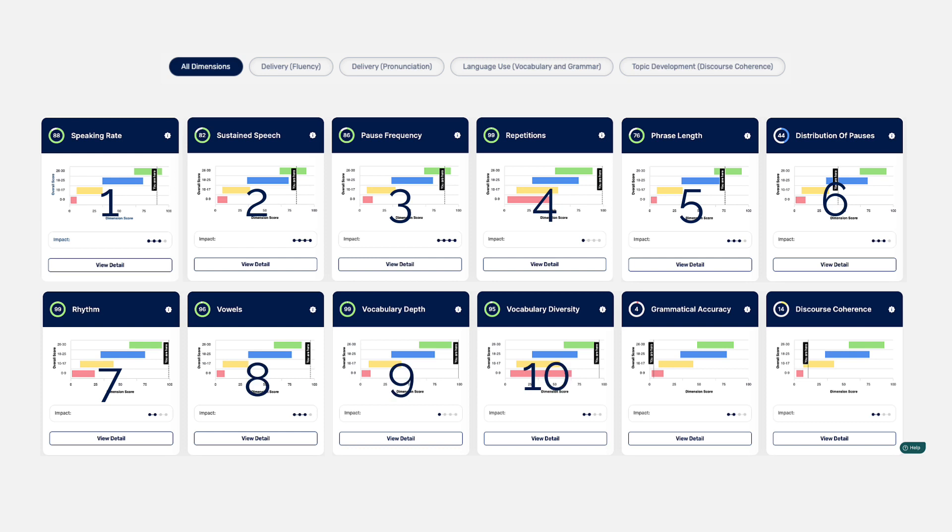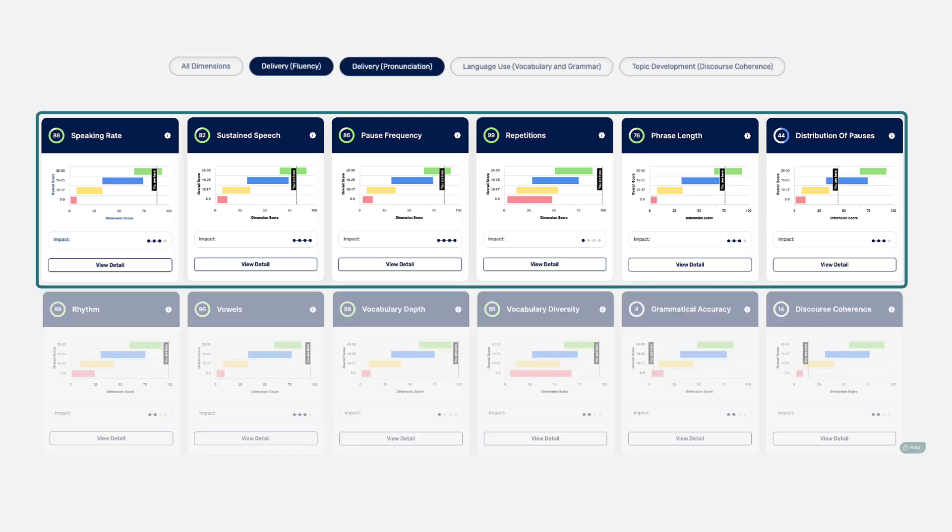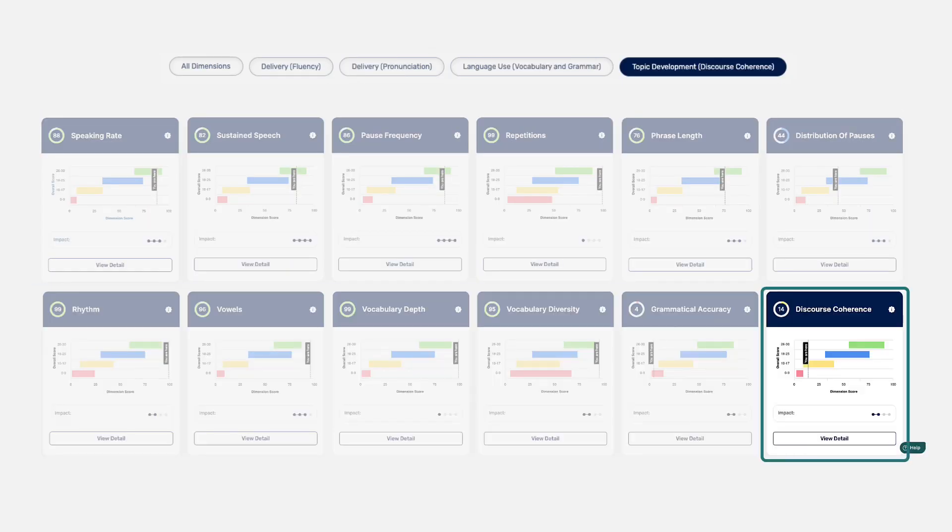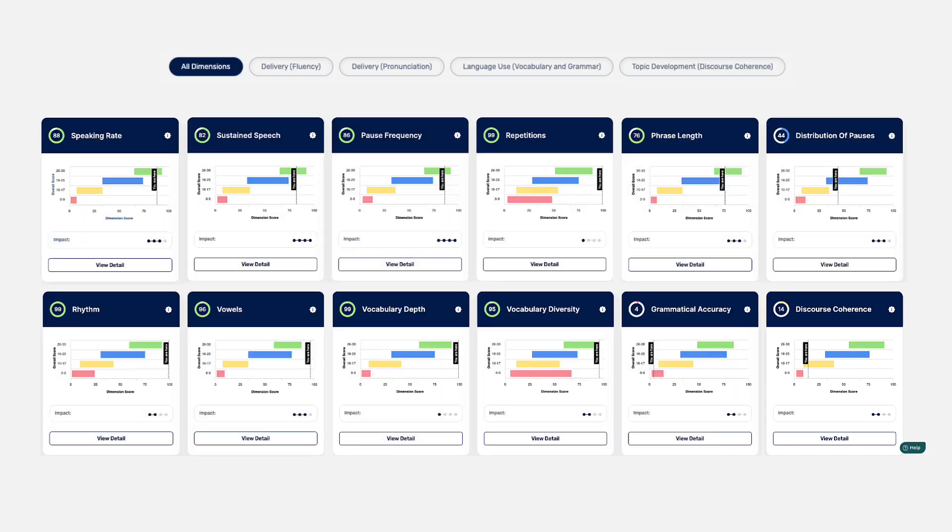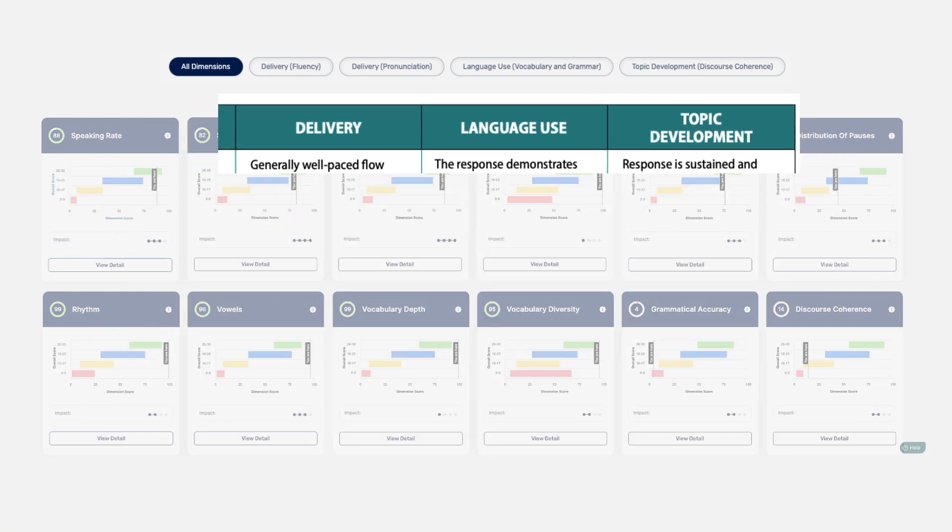Think of dimensions as components of your overall speaking performance that is measured. Each dimension falls under one of three constructs: delivery, language use, and topic development. This construct grouping aligns with the TOEFL speaking rubrics.